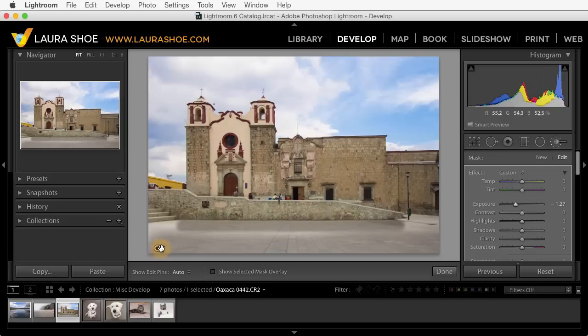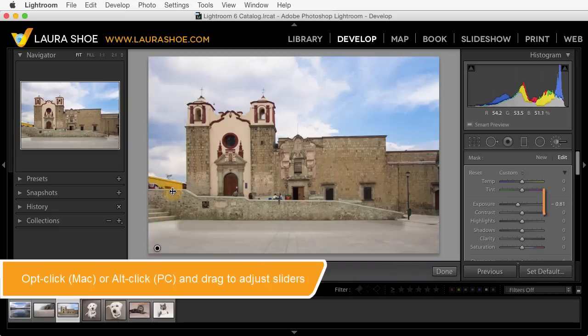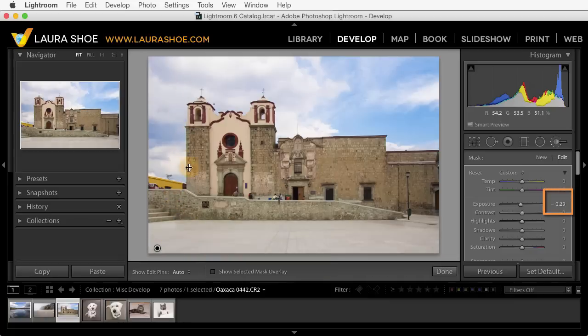Now if you're used to clicking on the pin to adjust the sliders, you can now get that behavior by holding down the option key on Mac or the alt key on PC and then clicking and dragging up or down. If you look over at the sliders on the right you'll see that that's affecting the exposure slider.